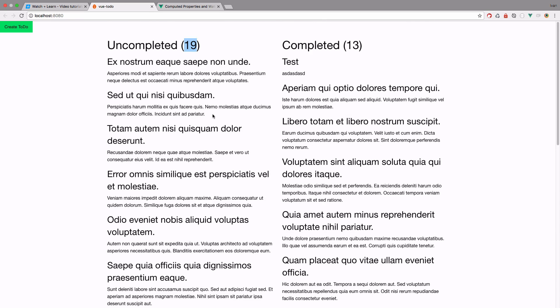So this is how you use computed properties to filter out your lists. This is it for this episode. Remember everything we did here will be available on GitHub — the link will be in the description below. If you want to ask me questions, you can use Facebook, Twitter, GitHub, YouTube, and so on. If you liked this video, please give it a thumbs up. If you like the content and this channel, maybe subscribe. And if you want to support, you can use the Patreon page. Thank you guys for watching, and I will see you in the next episode.